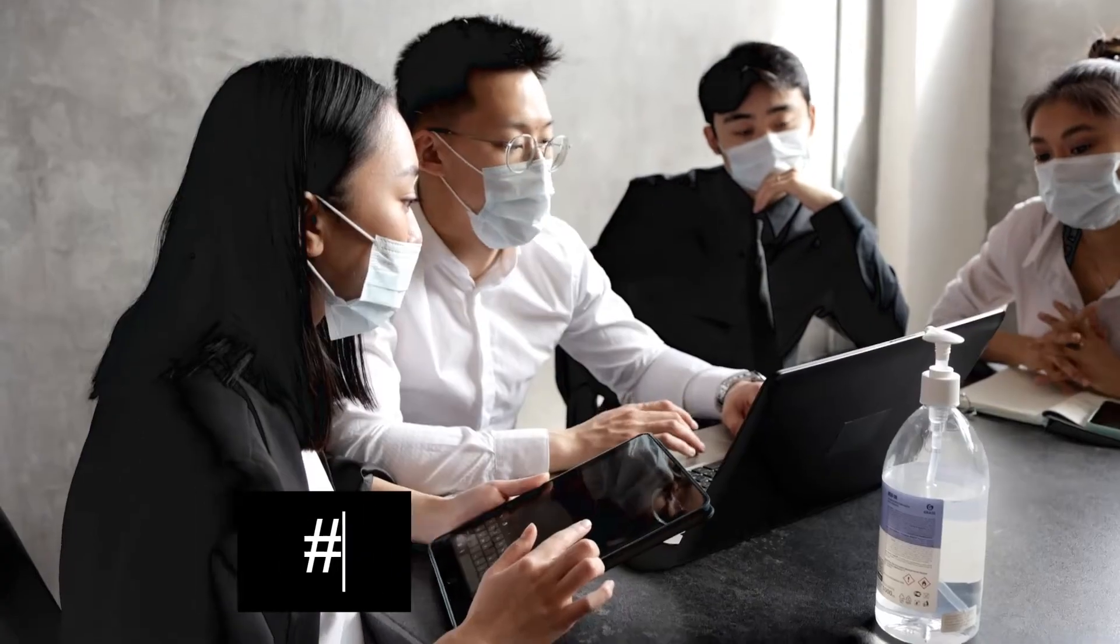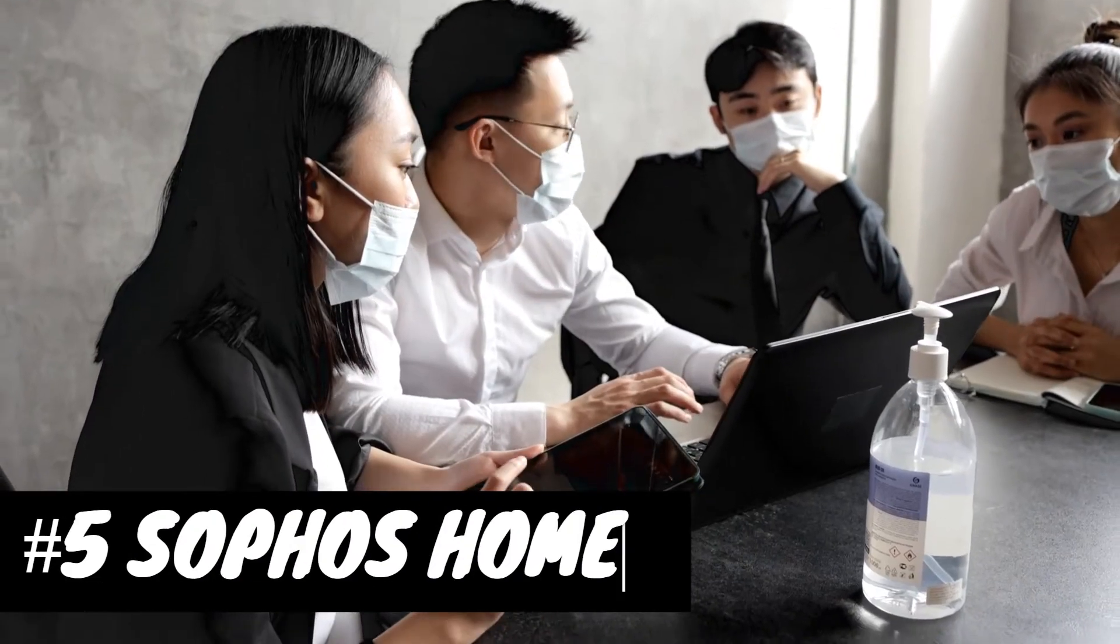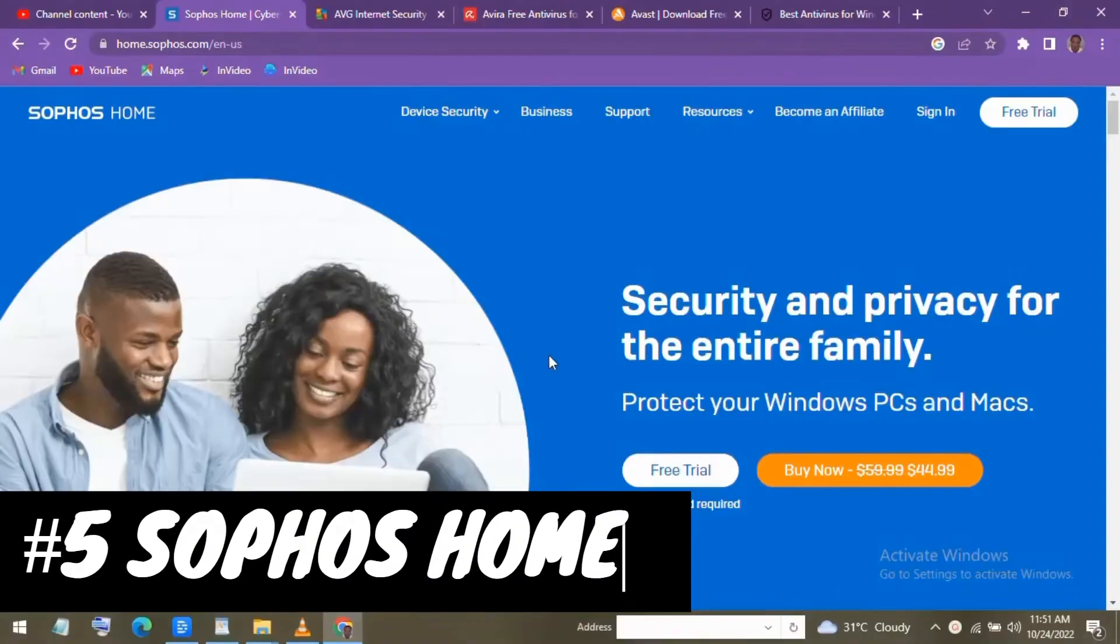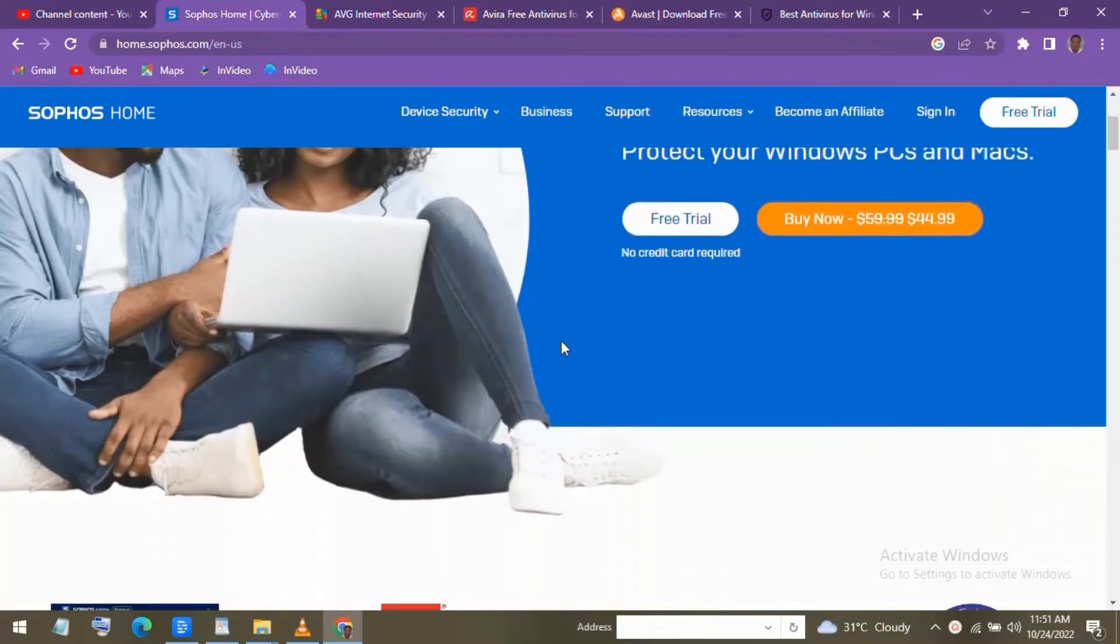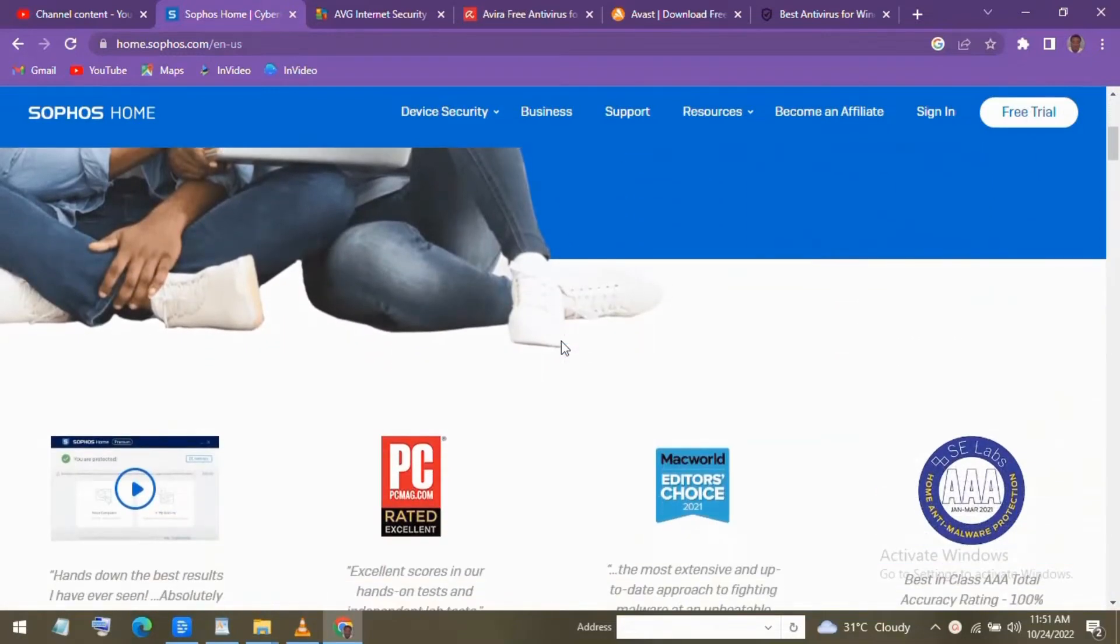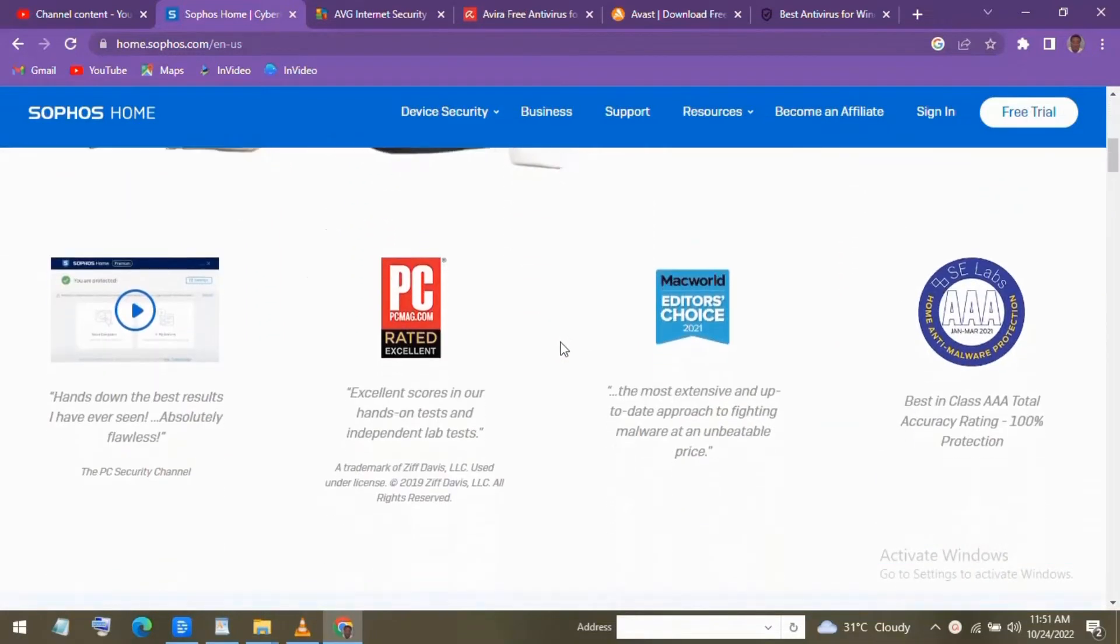Starting from our number 5 is Sophos Home. While popular with businesses, its home edition gets decent scores from independent labs. But it's best known for is its zero-day threat detection to identify malware that has not been added to a database yet.